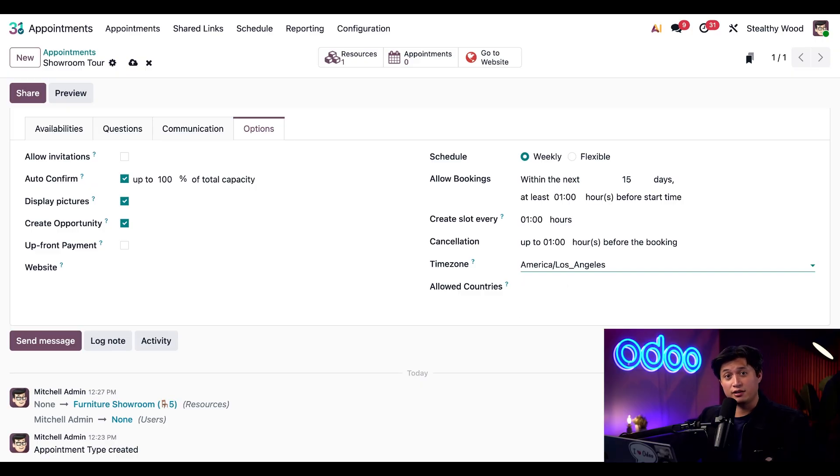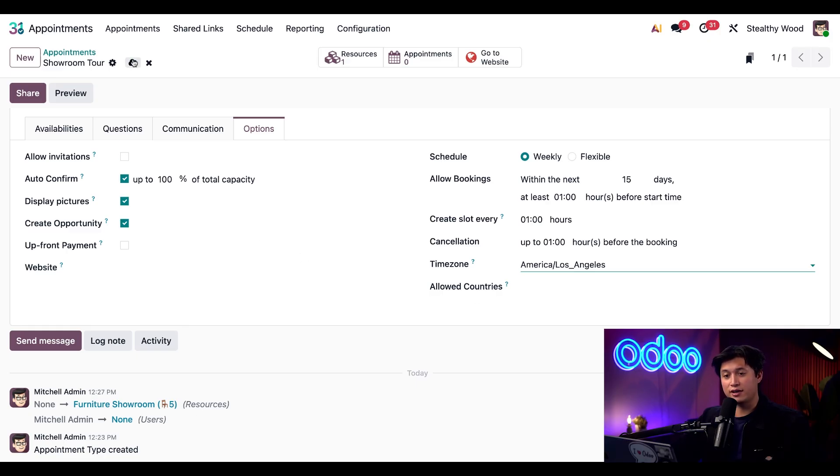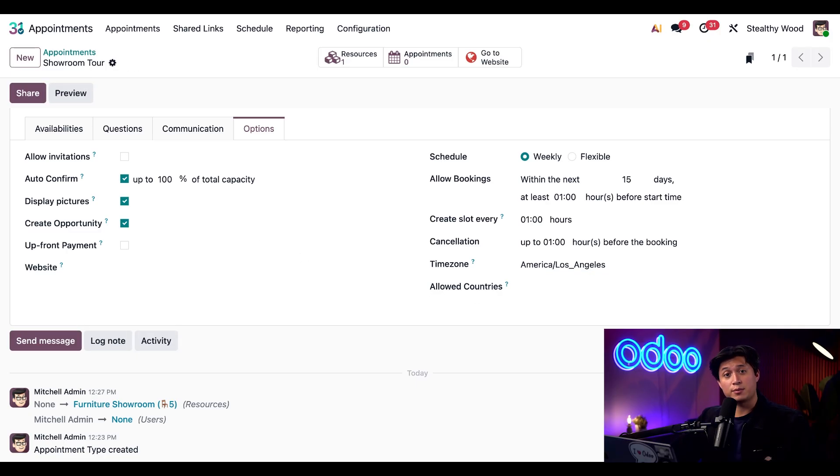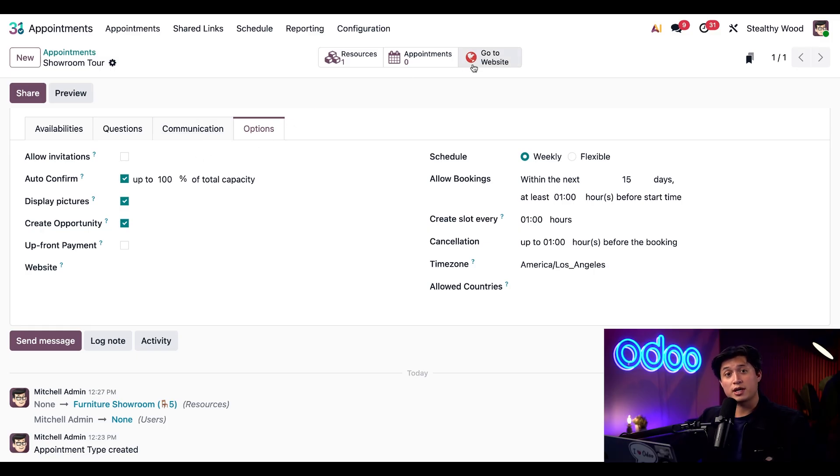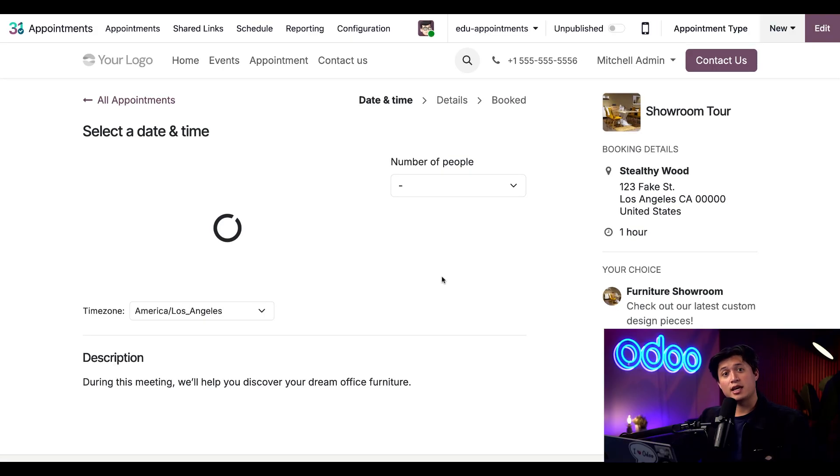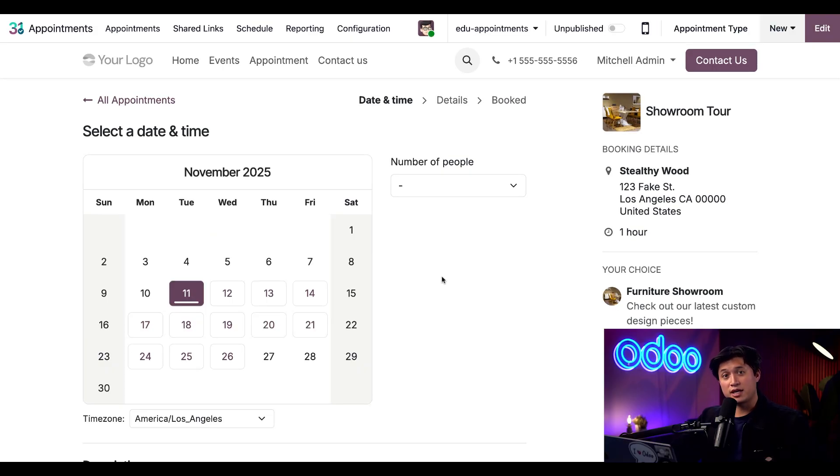And that's it. Everything's ready. All we have to do now is click save at the top. With everything saved, now it's time to publish our appointment. All we have to do is click the go to website smart button at the top. And it takes us to the website page with all the configurations we just set up.